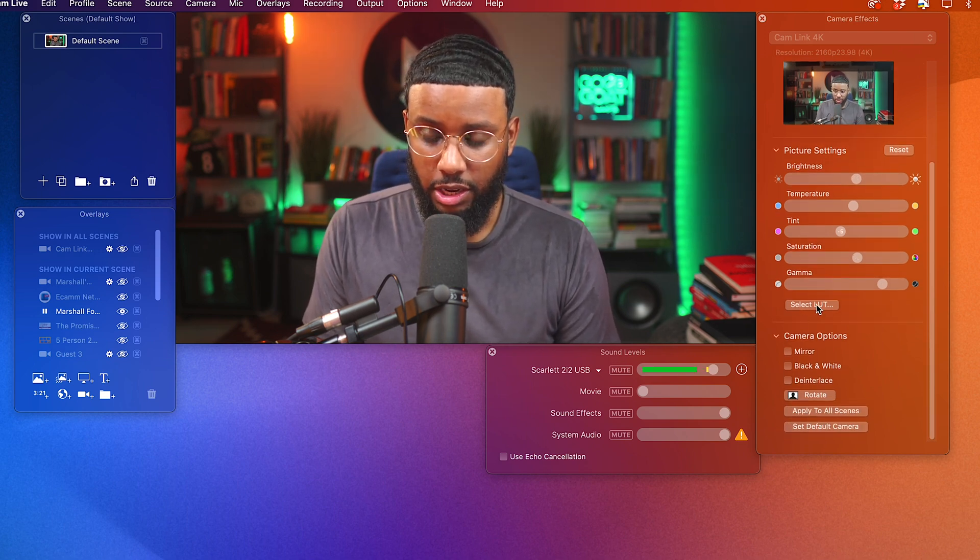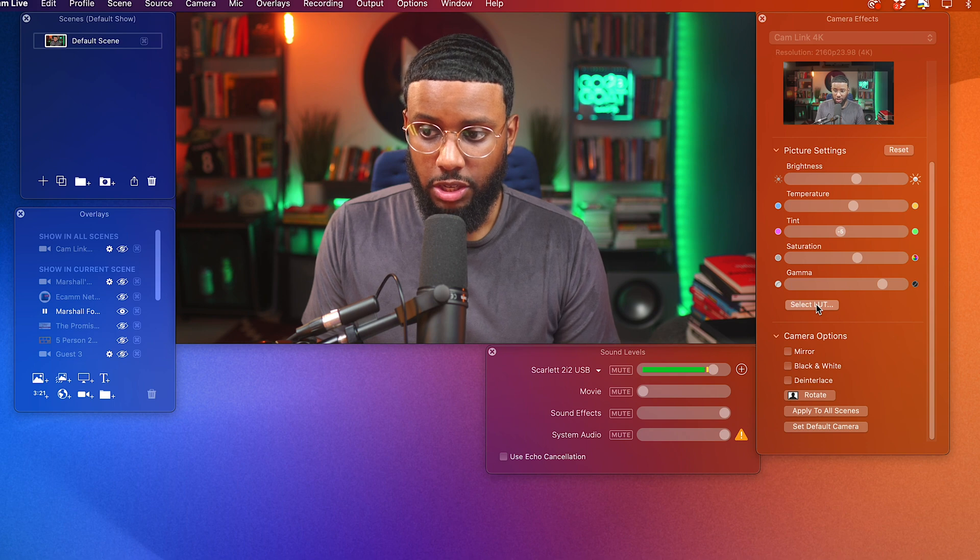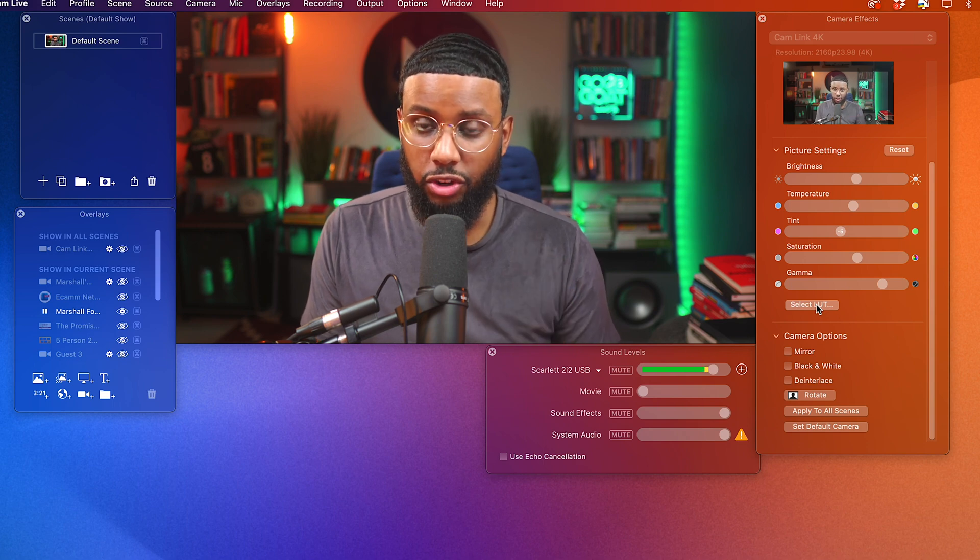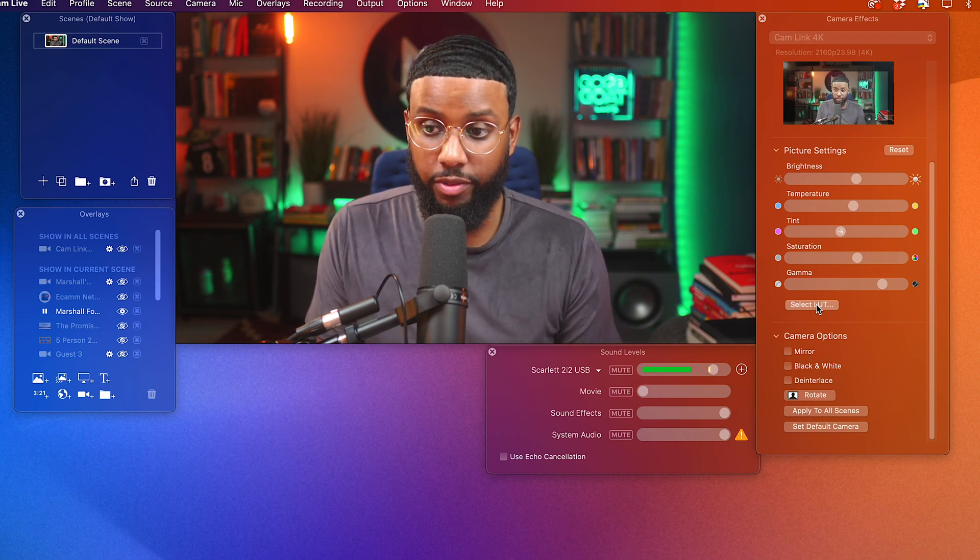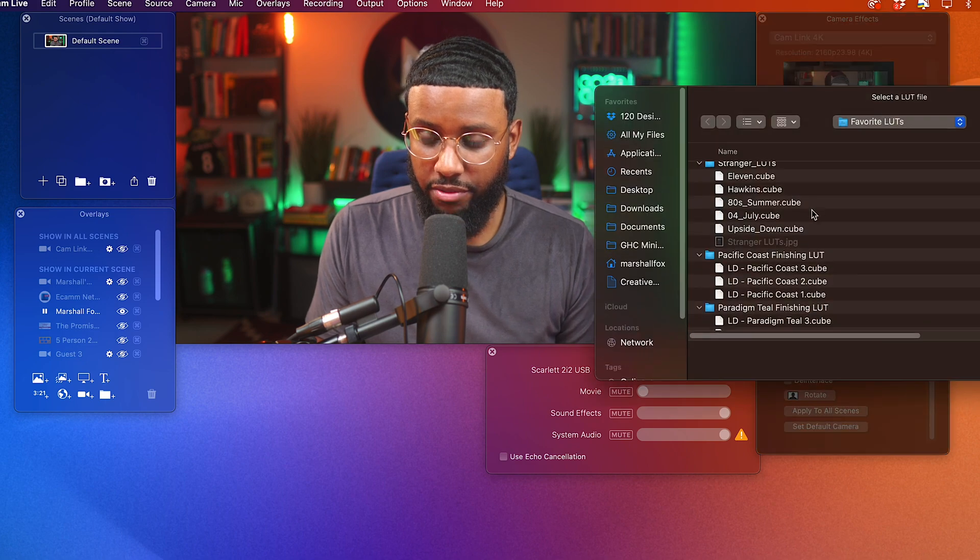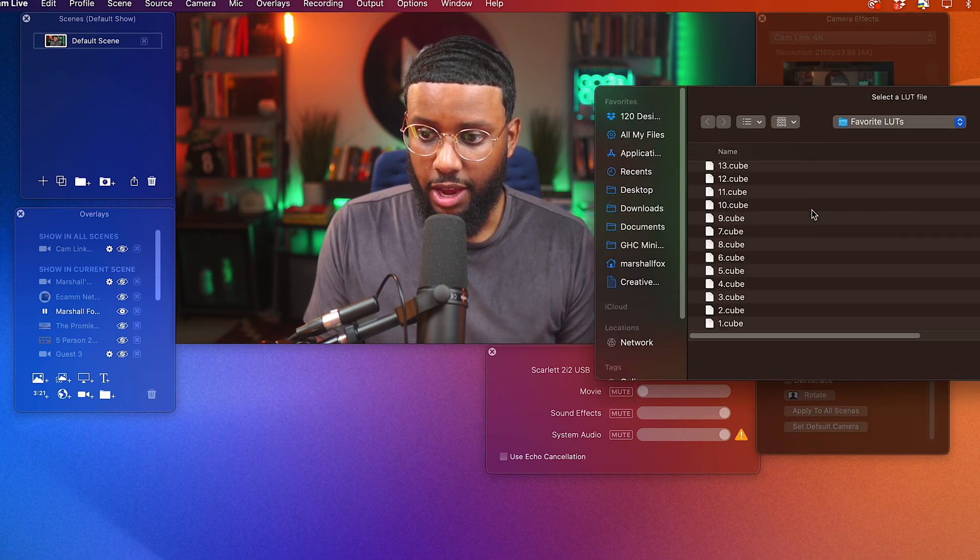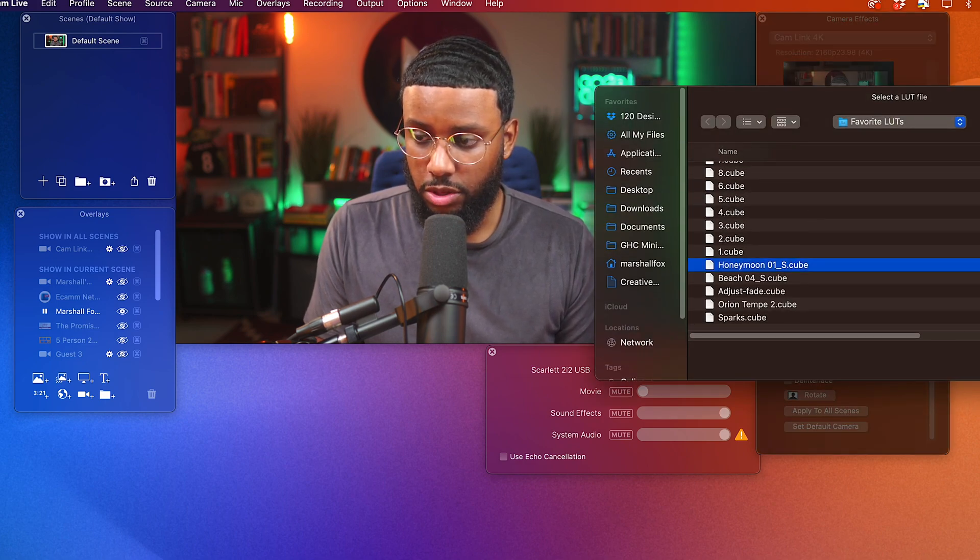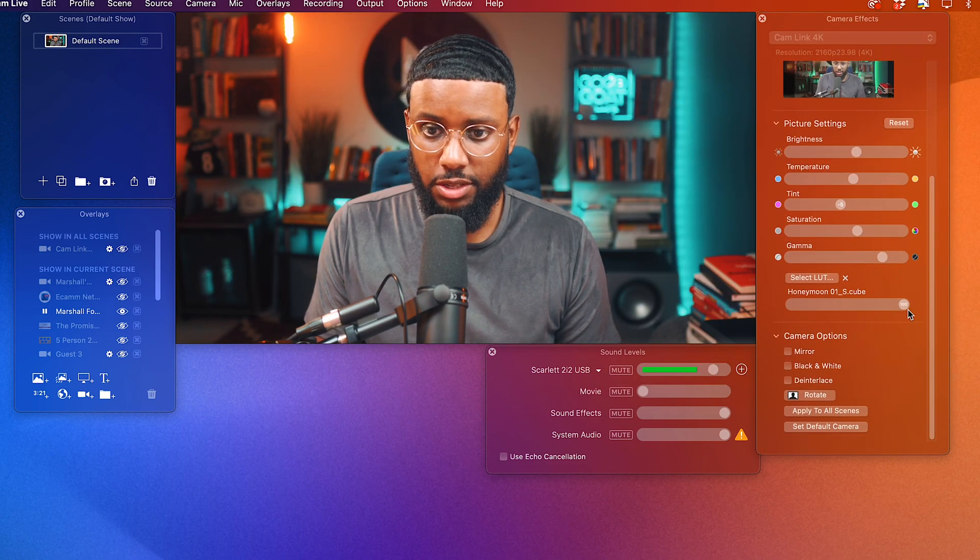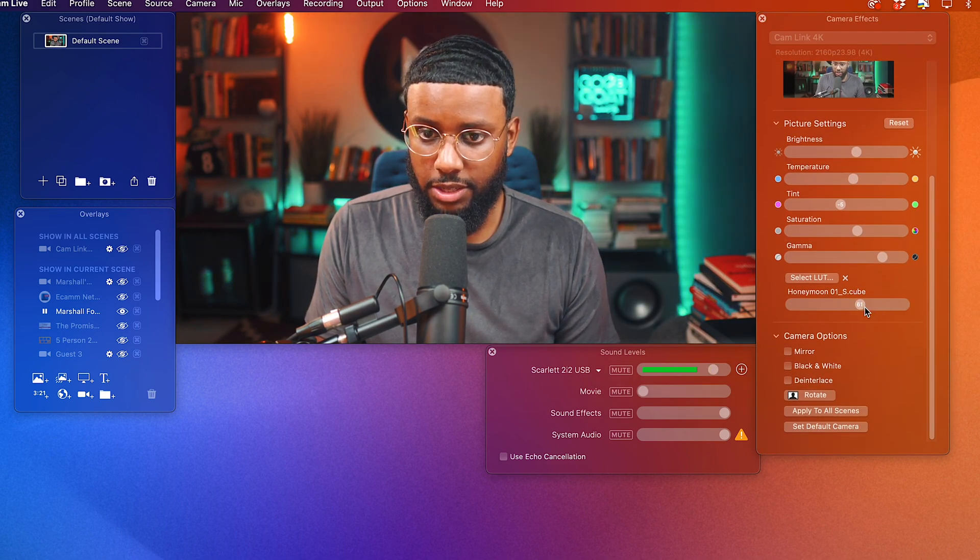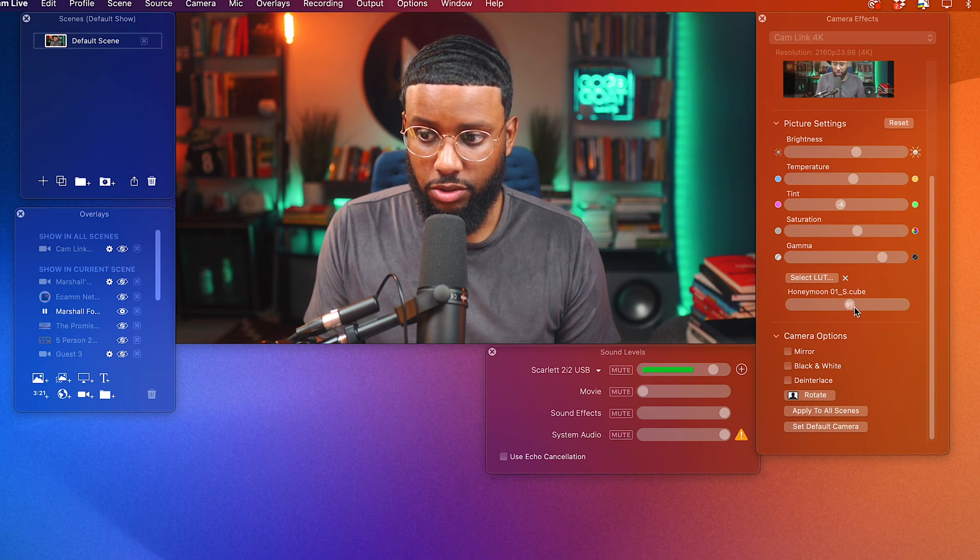So I think this looks good. And then I'll go down to LUT. So a LUT is a lookup table. It's essentially like a color grade for your video. It's almost like an Instagram filter, but for your video. So I have a few of them saved and I'm going to select this one. This is the one I've been using. You can see it's kind of harsh, but I can bring down the intensity. I like to keep it like here.